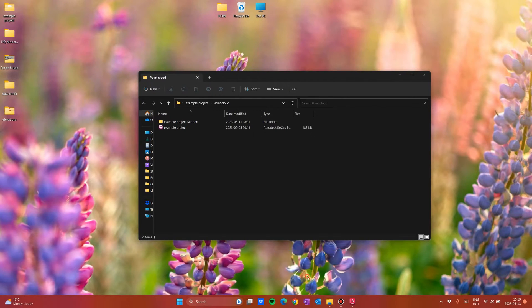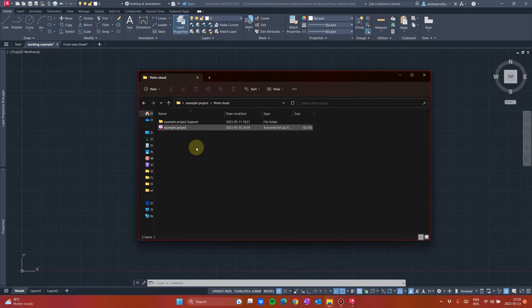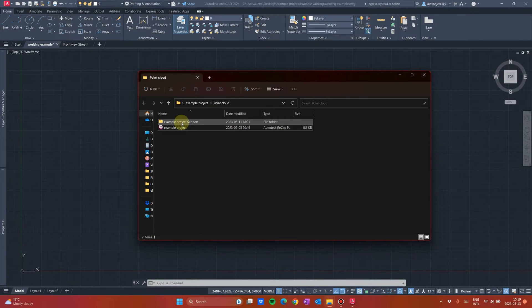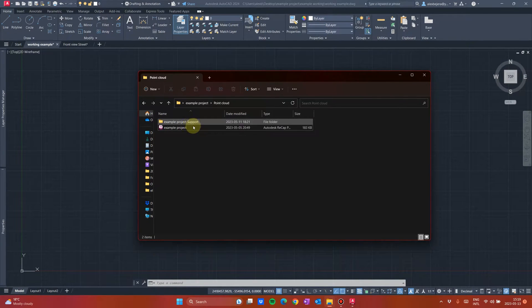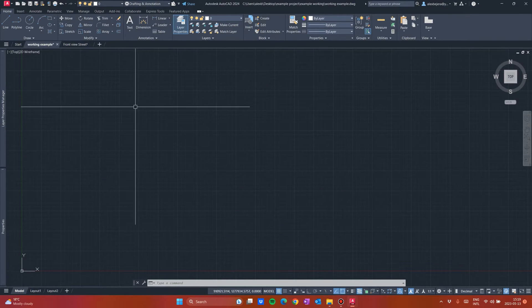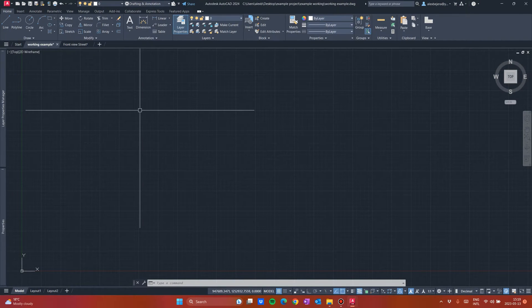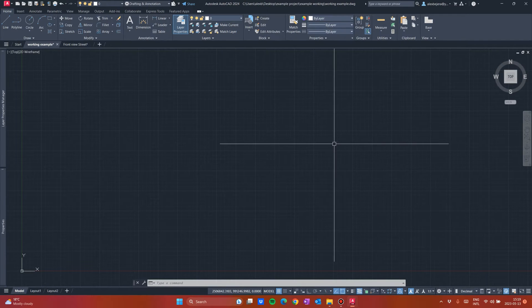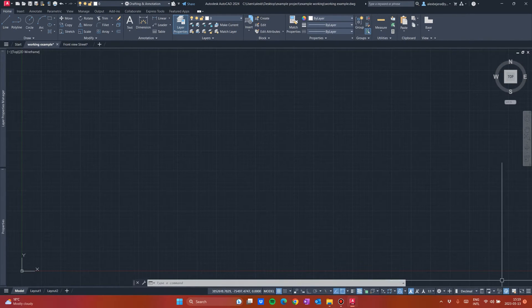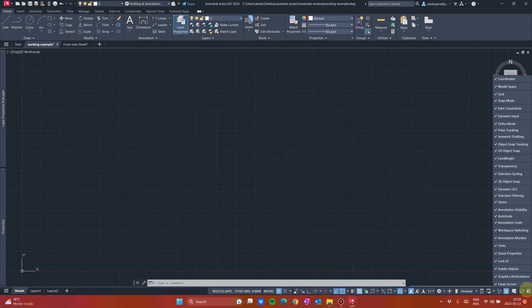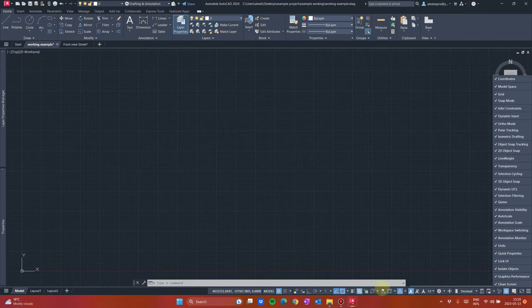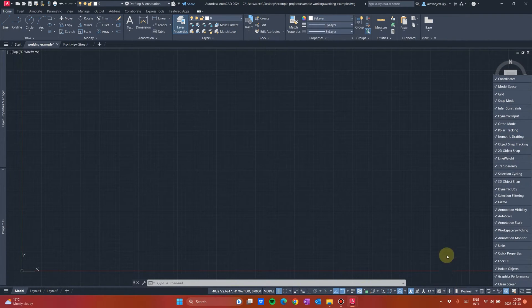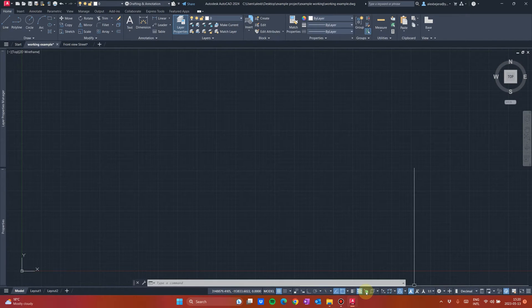Always when you receive a point cloud project you will receive it like this. There will be this RCP file and also you will have some support folder. What you have to do, you go to AutoCAD, open a new drawing and now let's set the workspace. First come here and tick all the boxes so you would have all the tools in here. You will see why, because some of you will have missing a lot of tools and you need to activate or deactivate some of them.